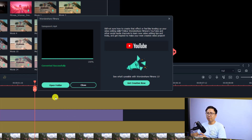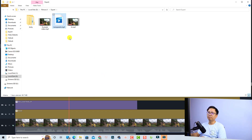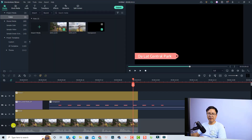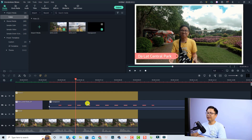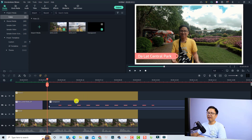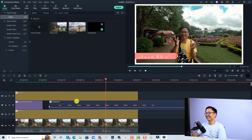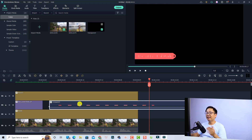To verify the transparent background, open the folder and import the exported file back into Filmora. Drag and drop it onto the timeline — since it's a title, place it above a video clip. Play it back to see the title displayed over the video with a transparent background.